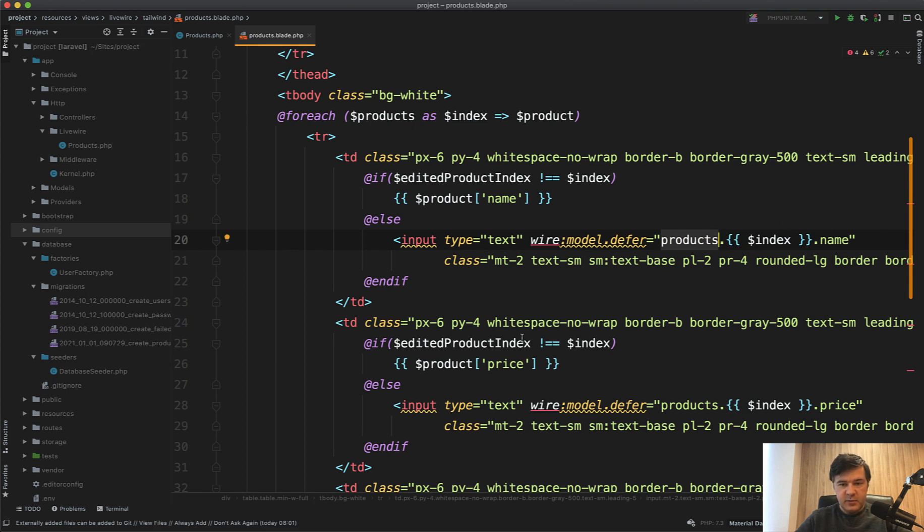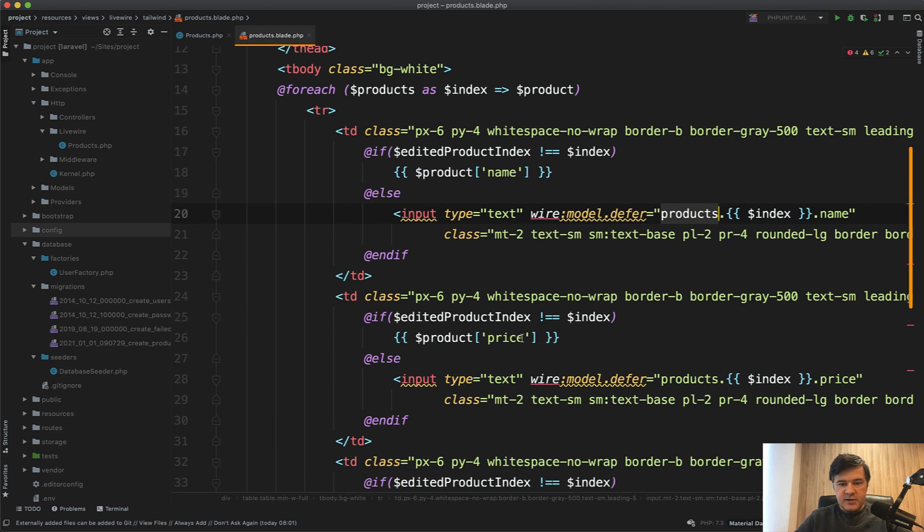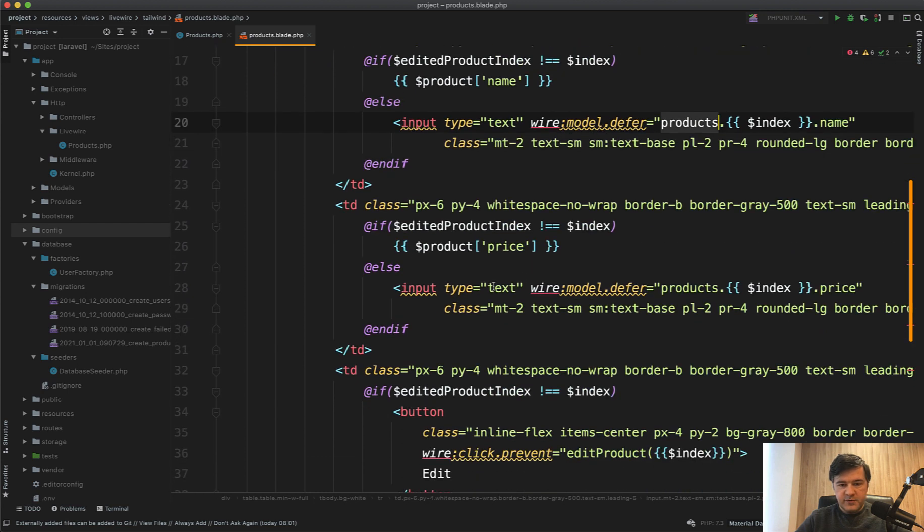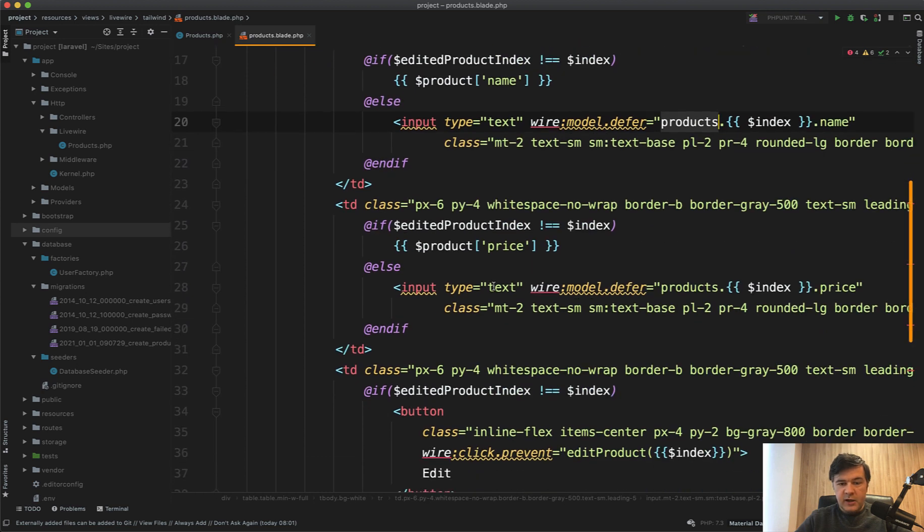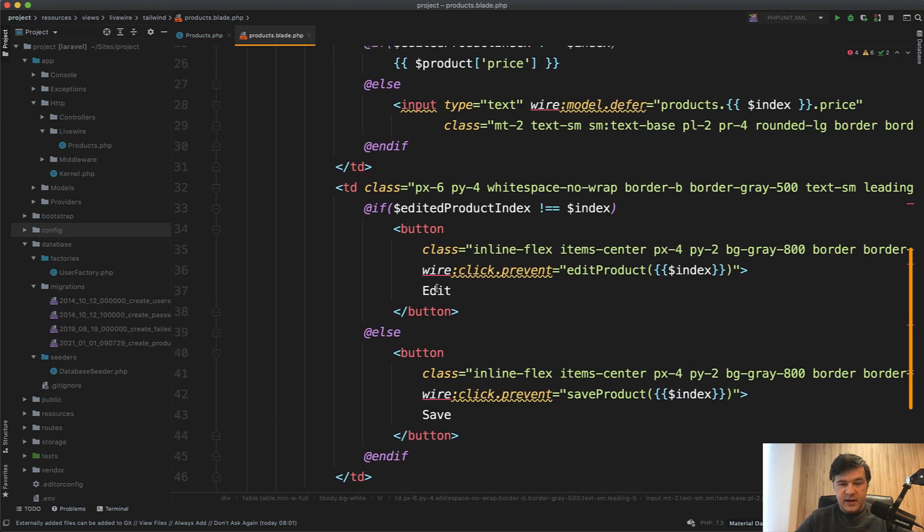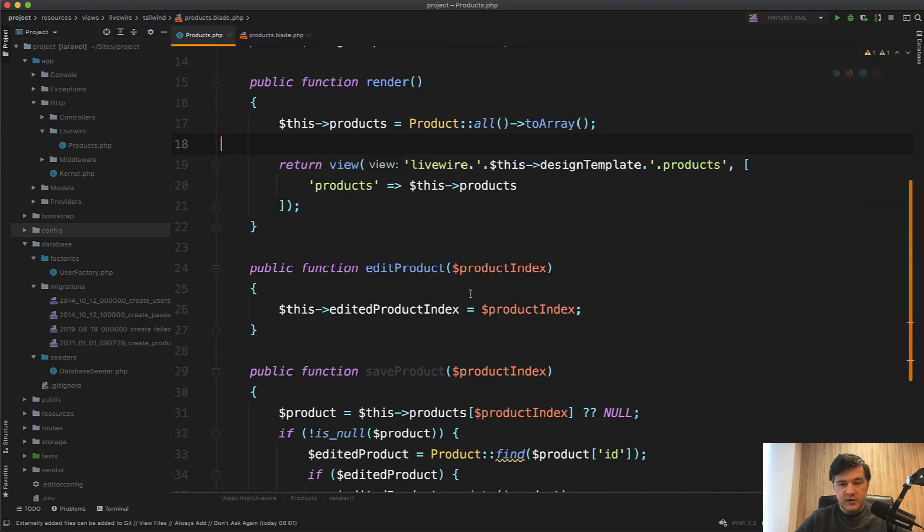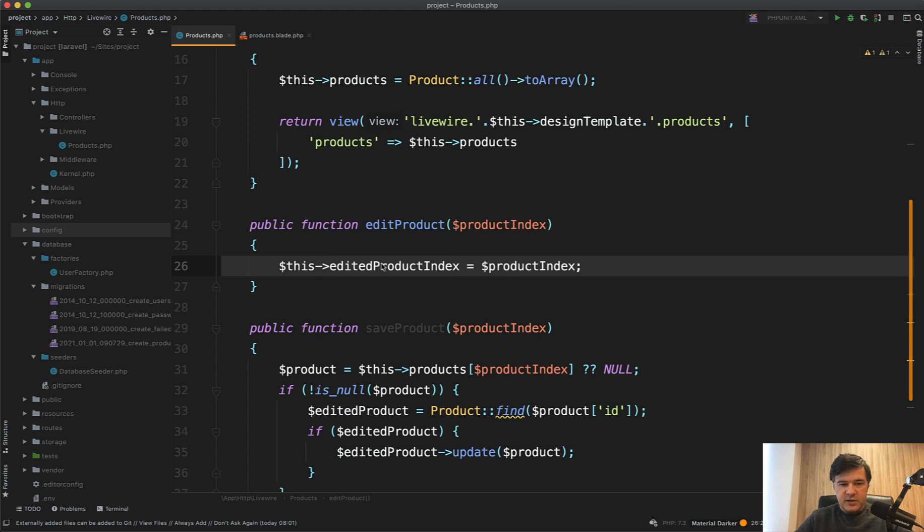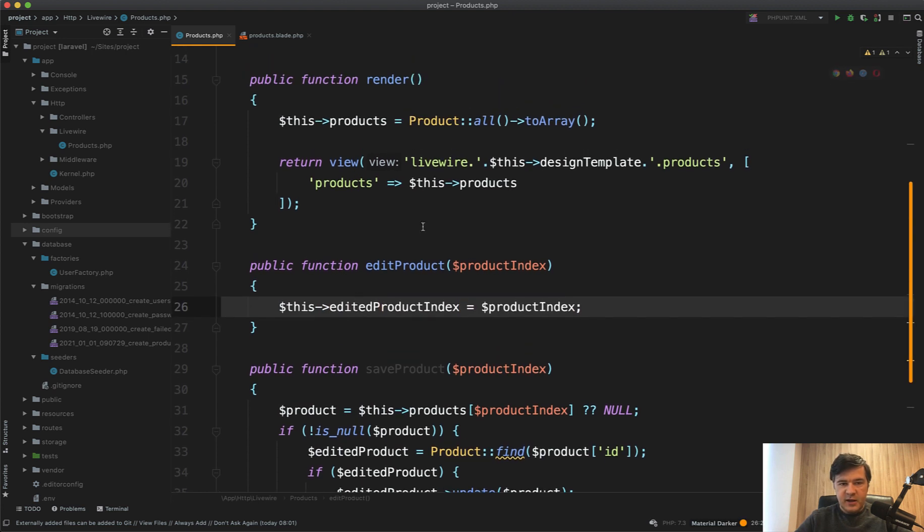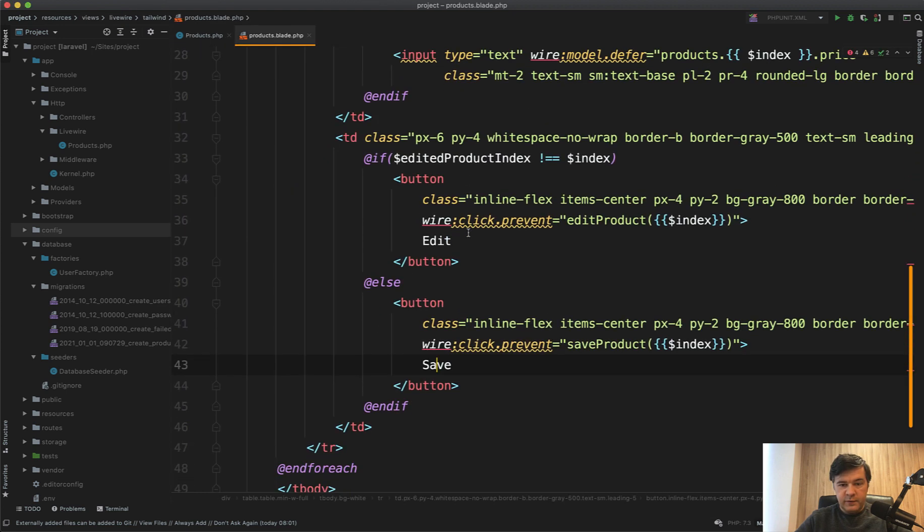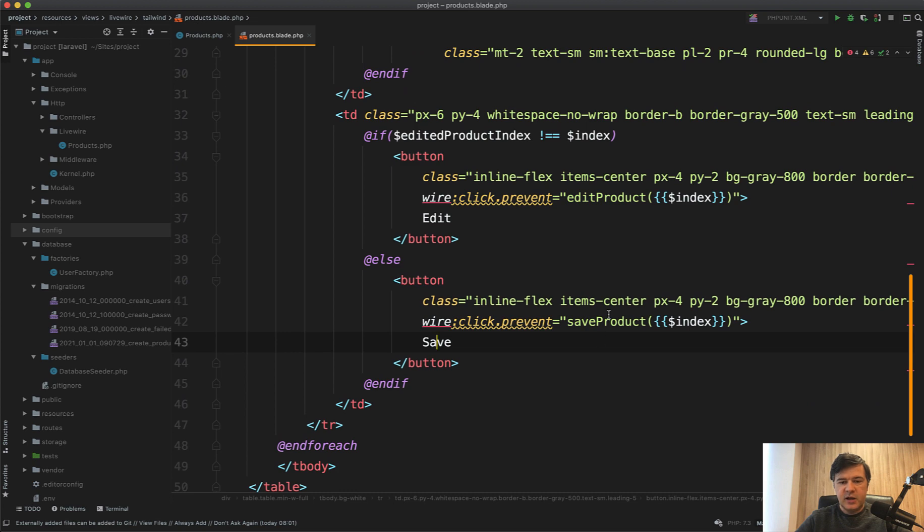And similar to the price, so two fields for example. And then the button it's edit or save. And if I click edit, it goes to edit product method in Livewire component which just sets the edited product index. That's it and then re-renders the products and then one of those rows becomes editable.